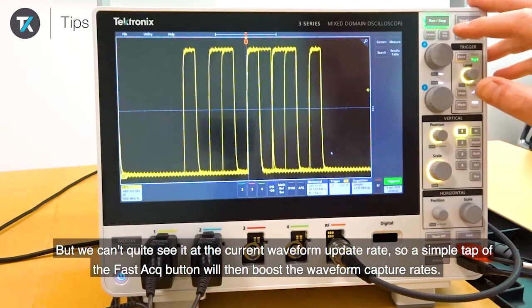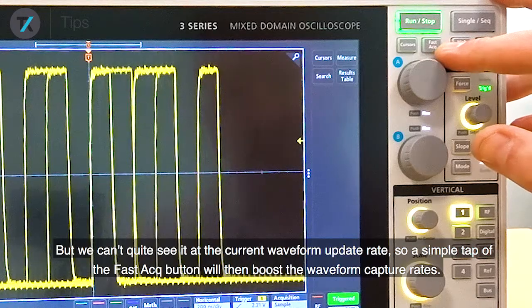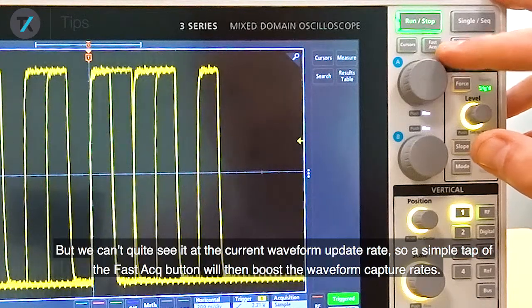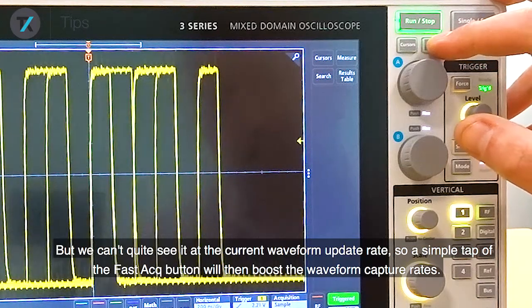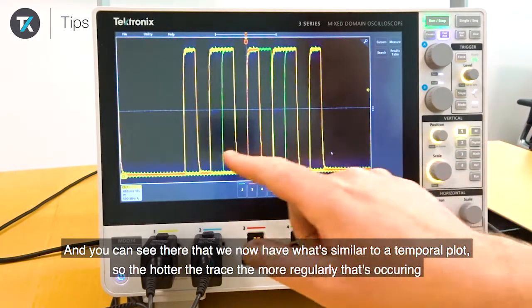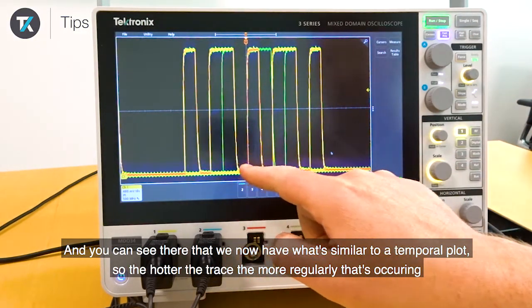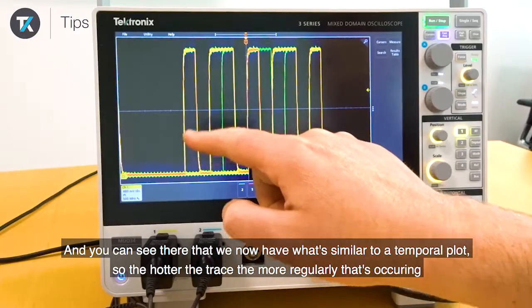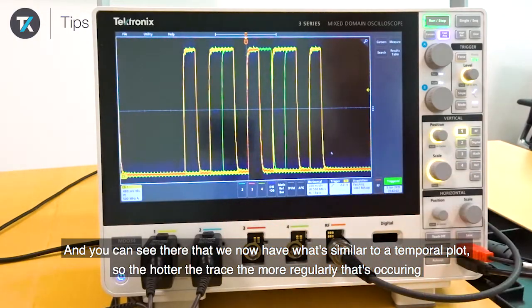A simple tap of the Fast Acquisition button will then boost the waveform capture rate, and you can see now we have what's similar to a temporal plot.